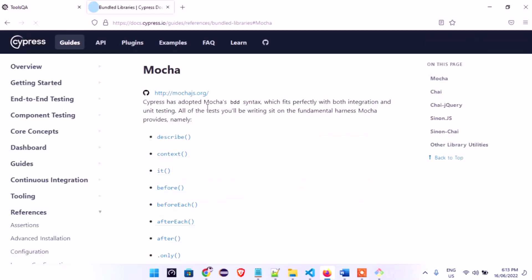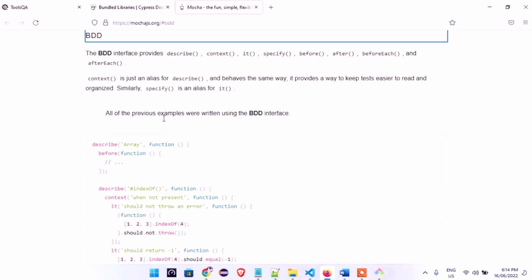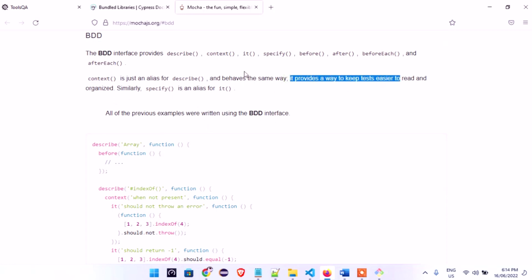On the Cypress docs page, we look up 'describe'. Cypress has adopted Mocha's BDD syntax, and that is how Cypress works. Most of the syntax we'll use in Cypress is adopted from Mocha.js, which is a JavaScript test framework. The documentation says describe 'provides a way to keep tests easier to read and organized' — that is what describe does.